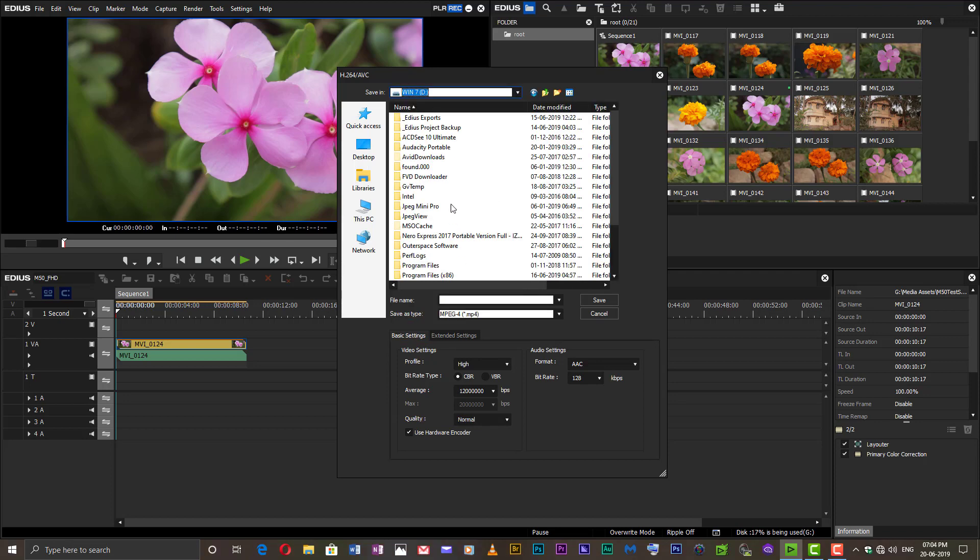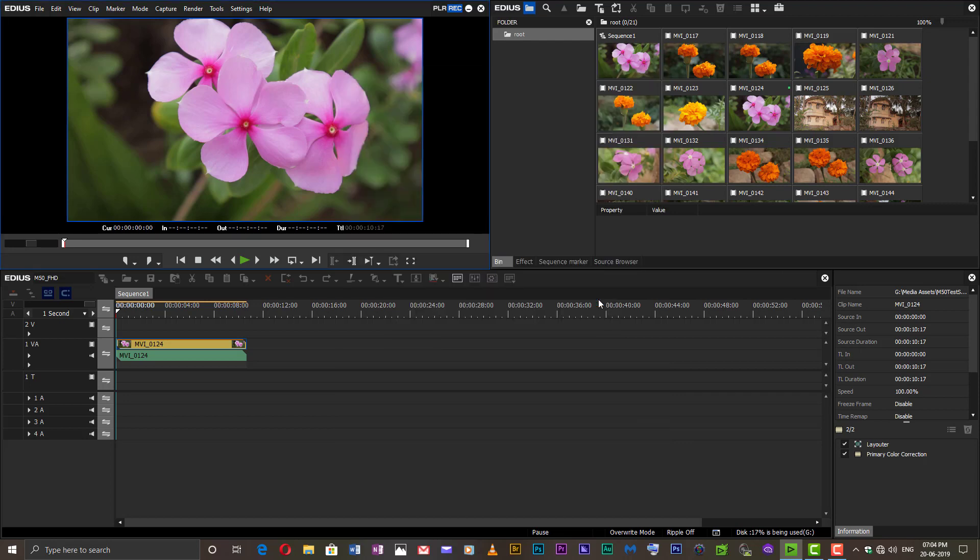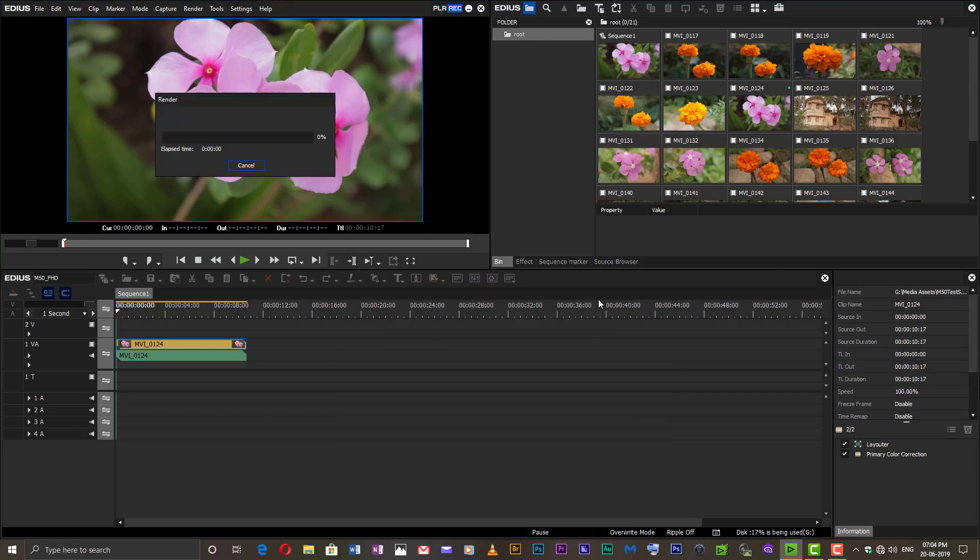Export your edited timeline and you will see that EDIUS now exports much faster. One of my edited movies of 8 minutes duration rendered in just 3 minutes. One hour of video is rendered in just 15 minutes.